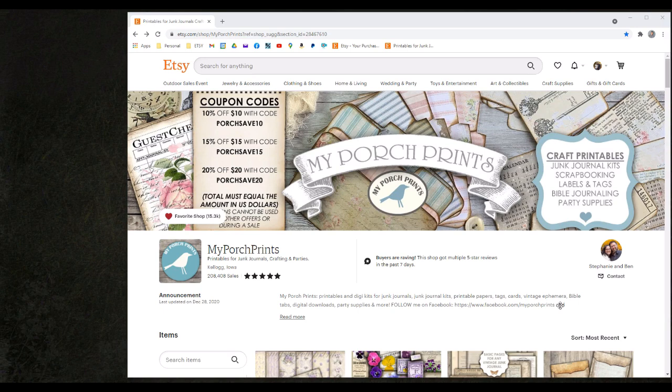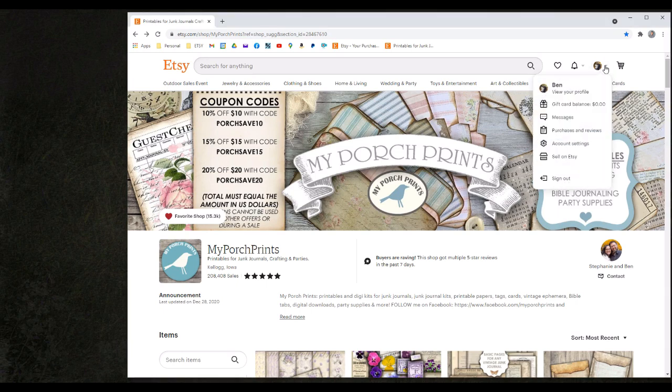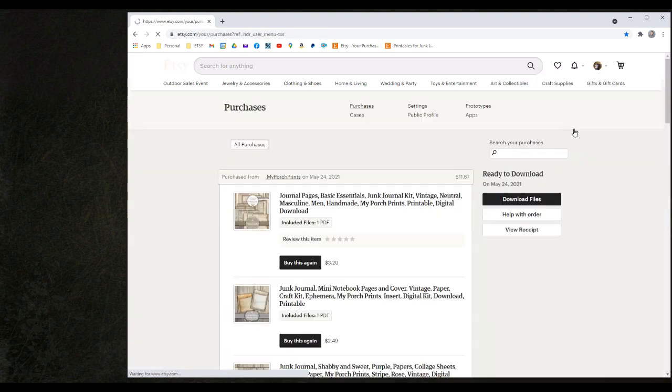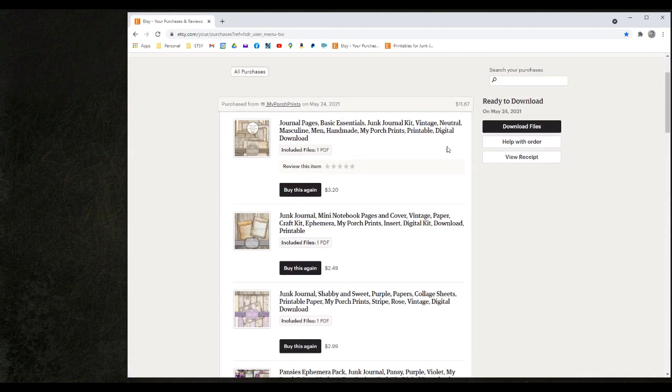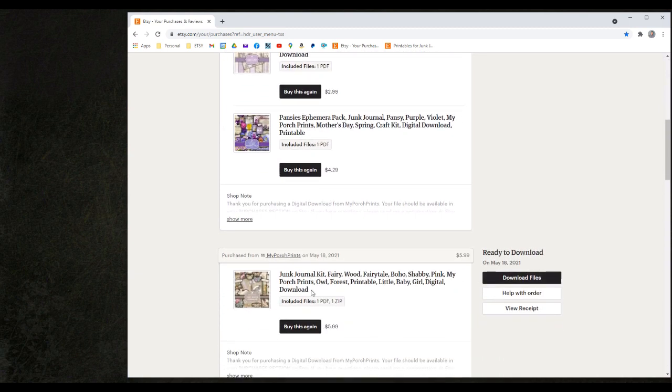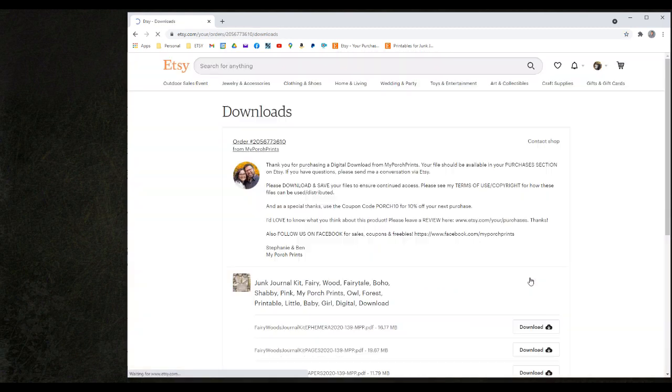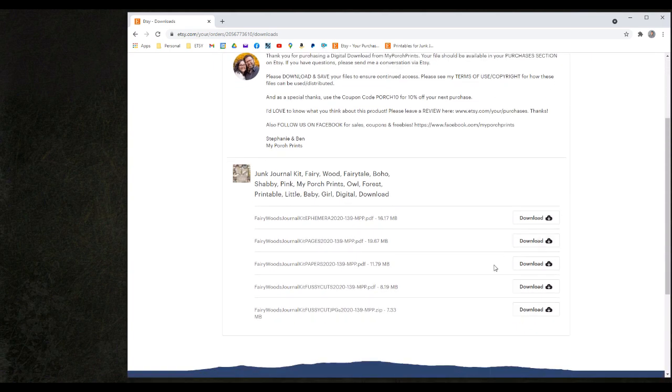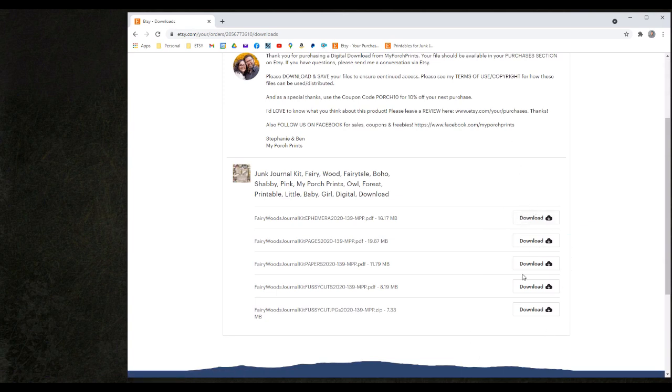To continue the download portion of this tutorial I would like to use an item that I purchased previously. To access that file again I will go to my account information and my purchases and reviews. Here I'm going to scroll past the order that we just made to my previous purchase and I'm going to click the download files option. Within this single product I have multiple downloads and I will need to click each download link to receive those files.